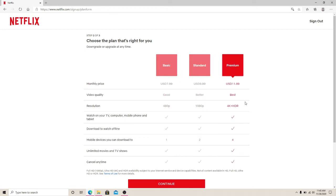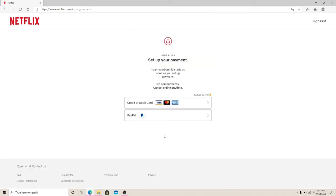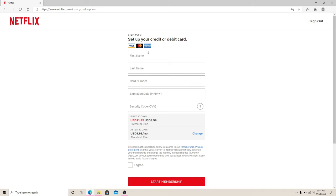After that, set up your payment method by clicking on the options given below, either credit or debit card or PayPal. Then, enter your first name and then your last name.